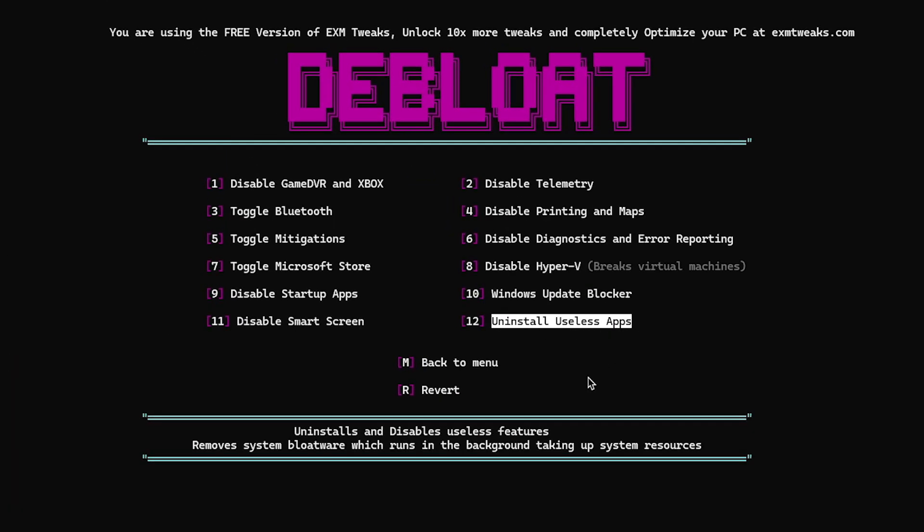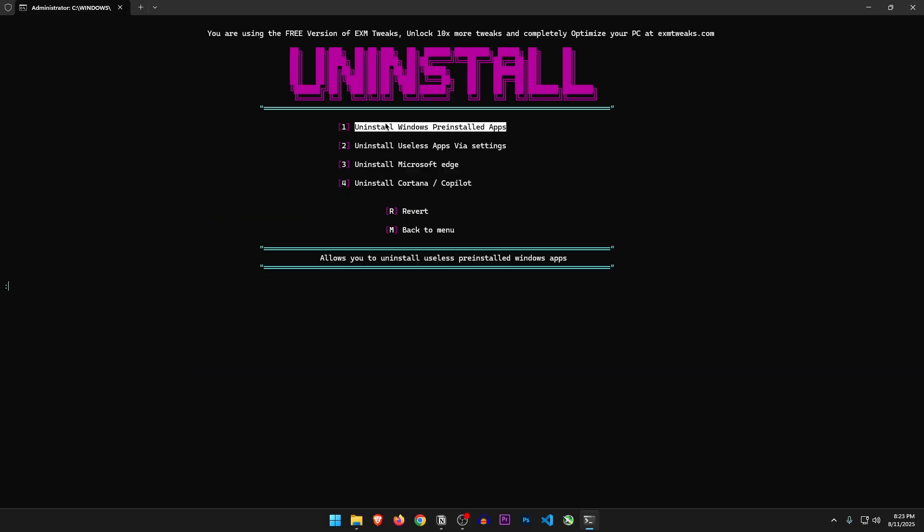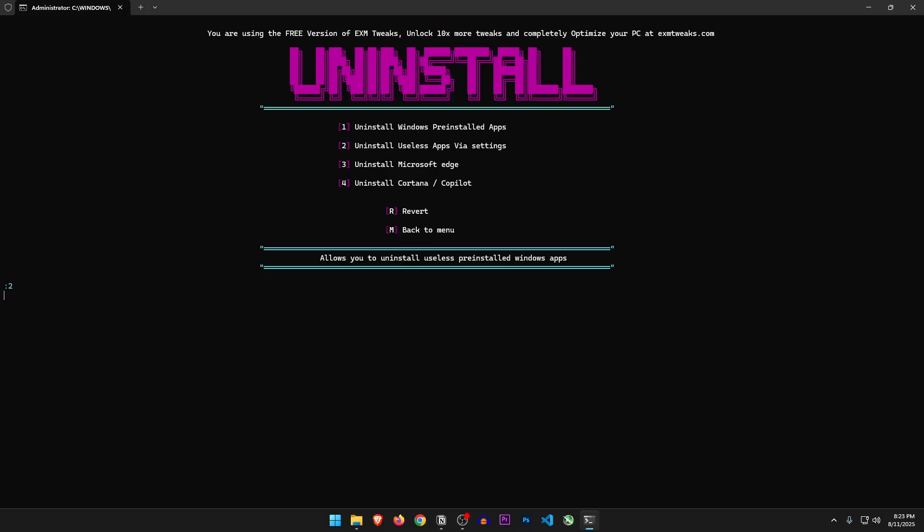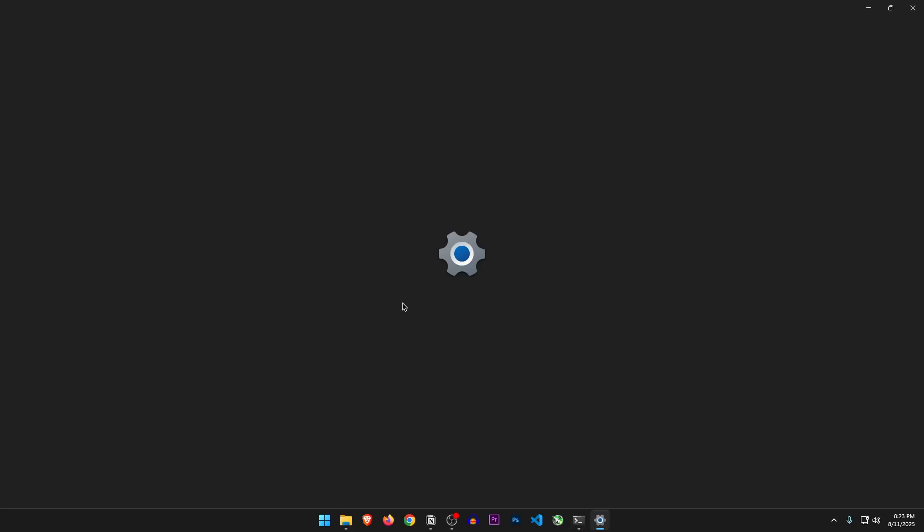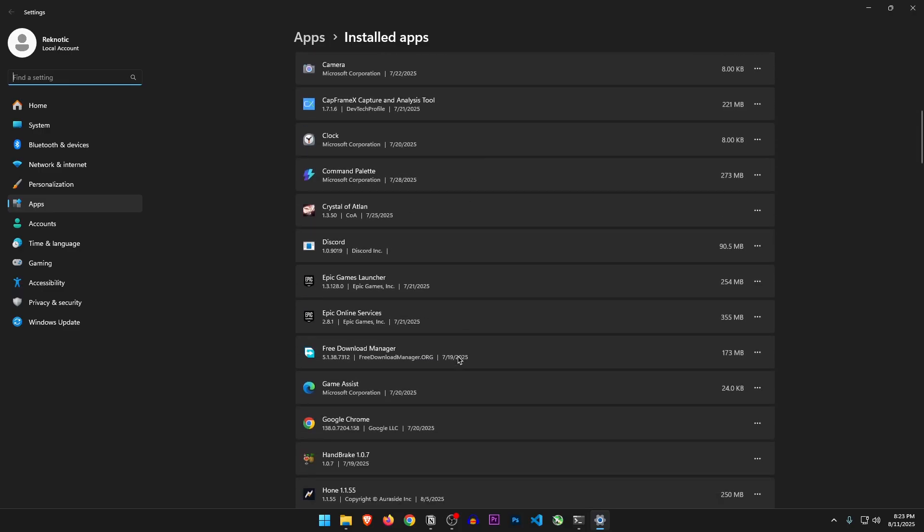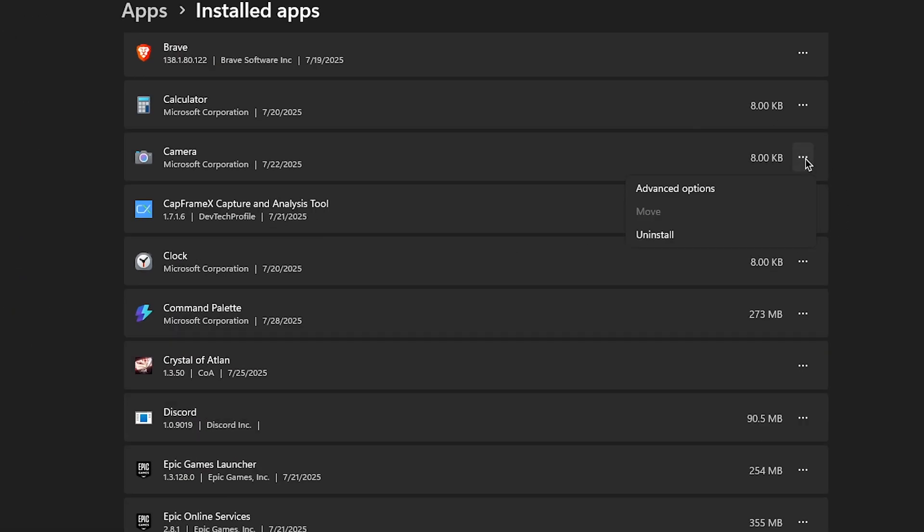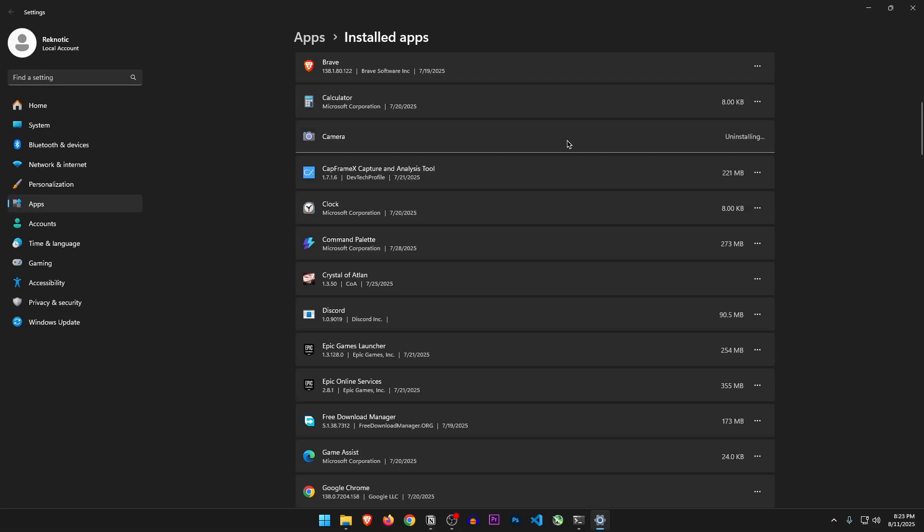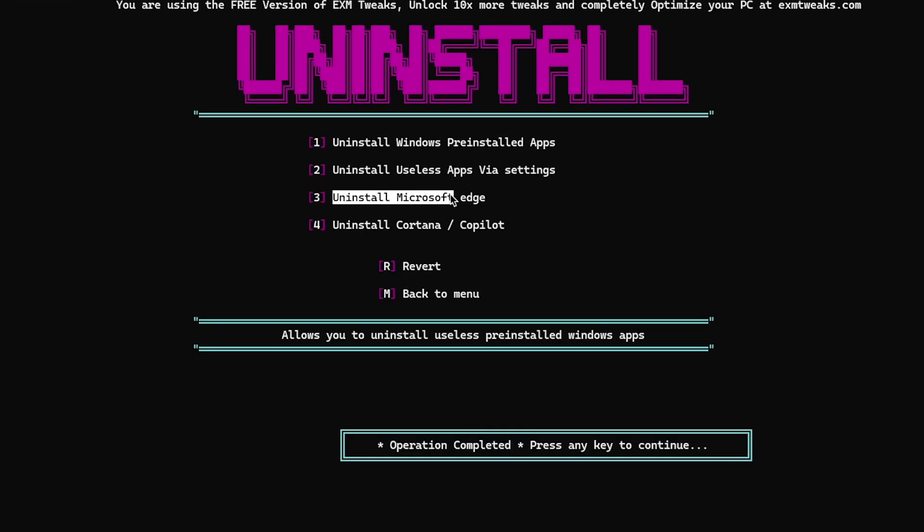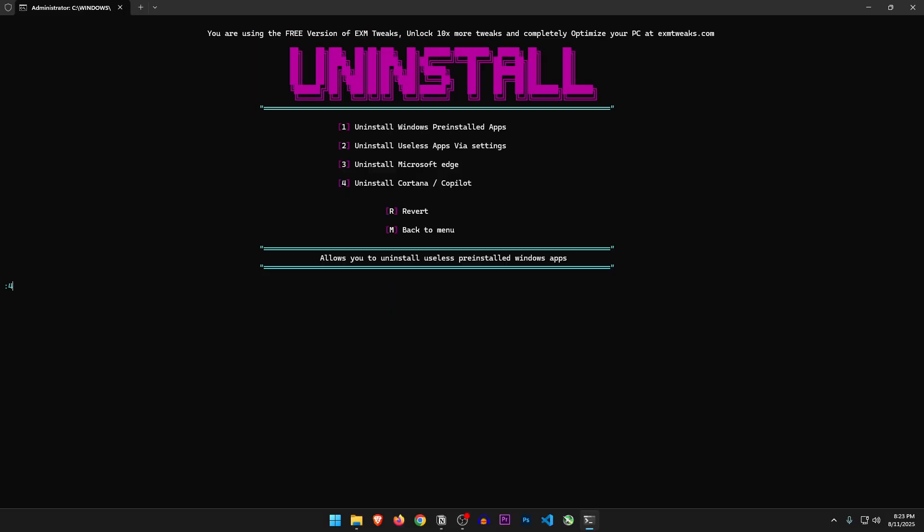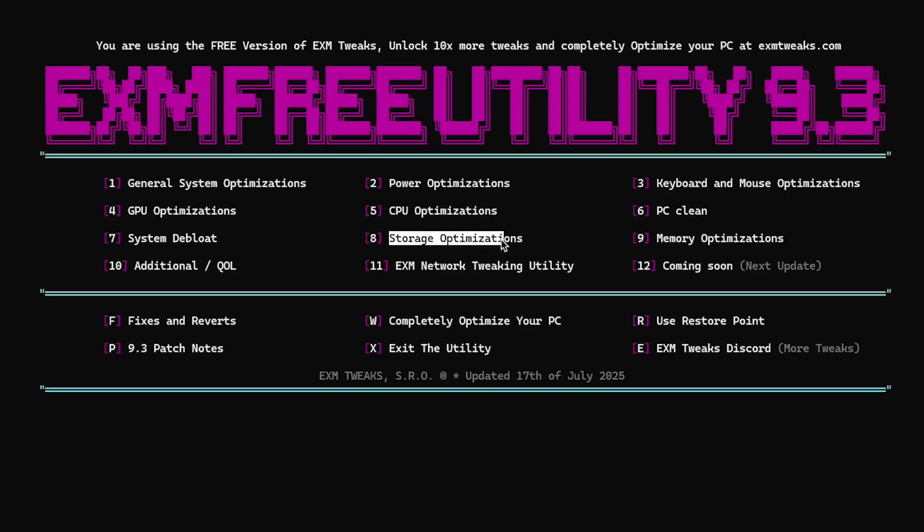Uninstall useless apps. Uninstall Windows pre-installed apps. So this is going to automatically remove the apps that come installed with Windows, which can delete some apps that you want to use. So let's not do this one. Uninstall useless apps via settings. Alright, let's open it up. Inside of here you can go through this list and simply uninstall anything that you don't want on your PC, like this camera app that I don't use at all. Uninstall Microsoft Edge. Uninstall Cortana slash Copilot. Yes please, I want to remove this junk from my PC. Alright, that's done.